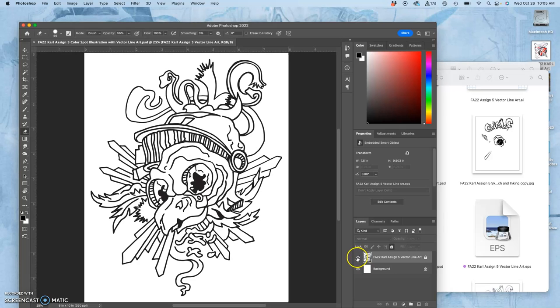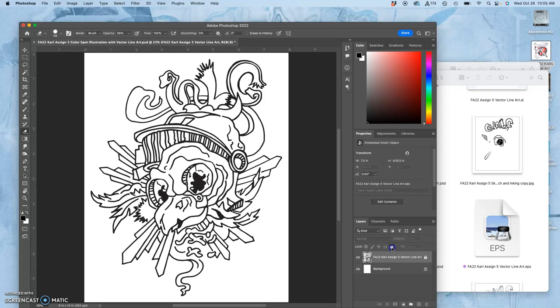That gives us a smart object on top of a white background layer. I used this padlock tool to lock my smart object layer. And why did I do that?